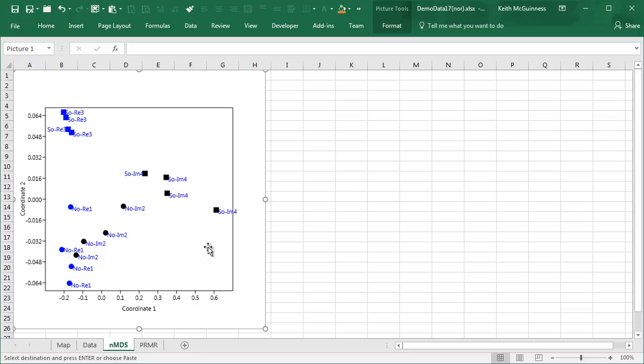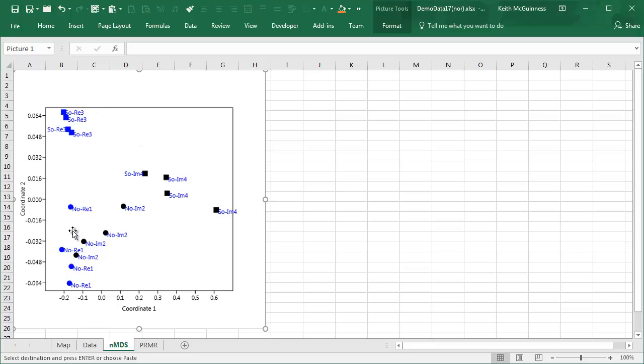Now, the results are fairly clear in that the black impact sites and samples are separating out from the blue reference and the square Southern samples are up the top and the Northern samples down the bottom. Now, before I go on, I should point out that the orientation of this ordination is entirely arbitrary.